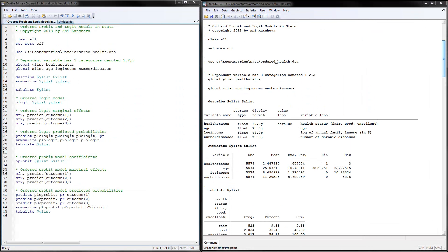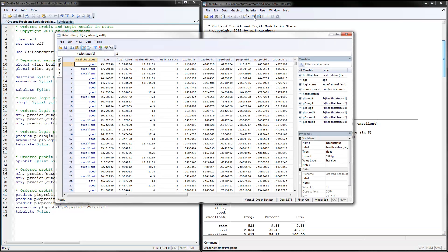I have opened the program on ordered probit and logit models in Stata, and I have already executed it. Let's go ahead and look at the data.